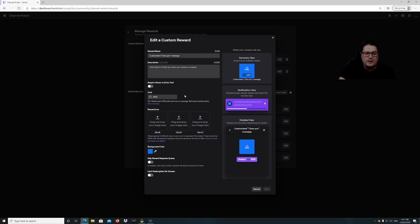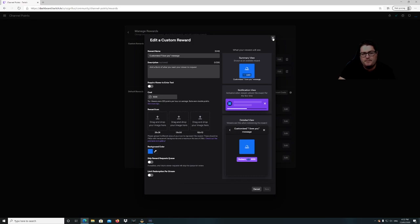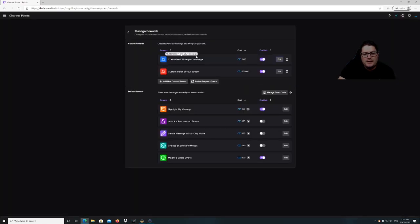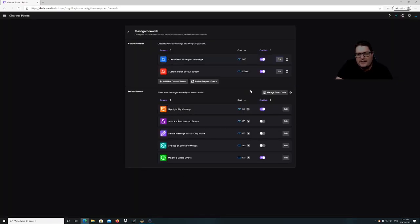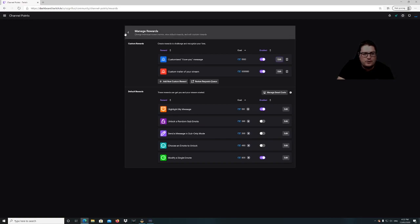You can put in the reward name, add a description of what you want people to see, and put in the cost in points. You'll want to change the color as well, though you really don't need to if you're going to put an icon there. That's a good way to get your community to engage in chat, and it costs nothing to you or to them.